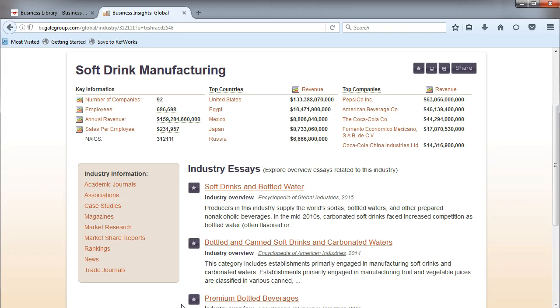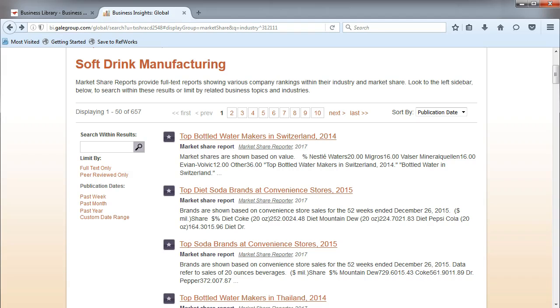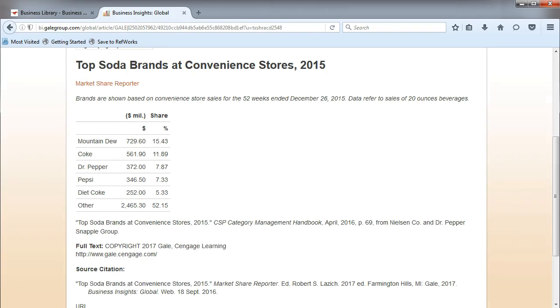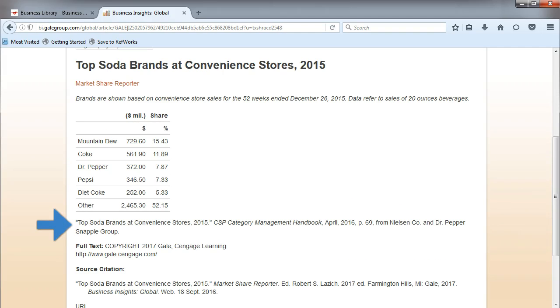Let's choose Market Share Reports. Look at the report for top soda brands at convenience stores from 2015. In this report, you'll find Pepsi's Market Share and a reference of where the data came from.